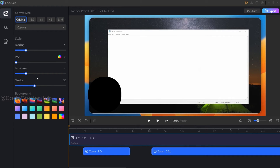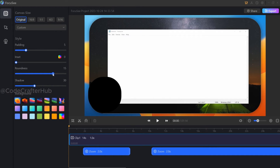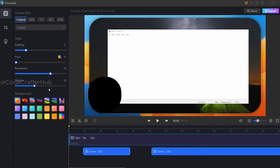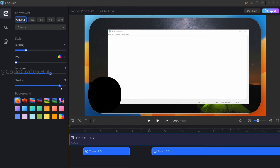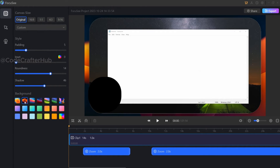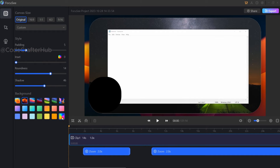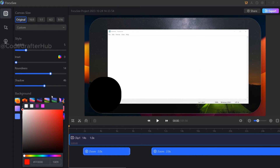After that, we can adjust our roundness. We can also adjust our shadow. And we can change our background as well. By clicking on the background option, you can change it, and if you wish to add a color for your background, you can use the color icon to change the background color.